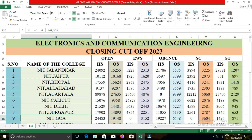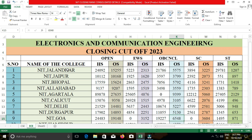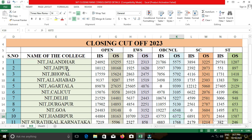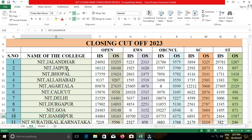Next we are going to see NIT Hamirpur. In NIT Hamirpur, the closing cut-off for open category was 18,163; for EWS, 3,123; for OBC-NCL, 6,372; for SC, 3,371; and for ST, 1,587.